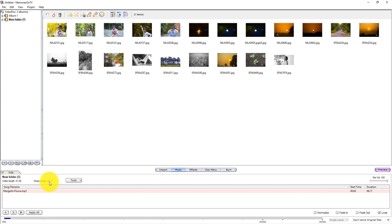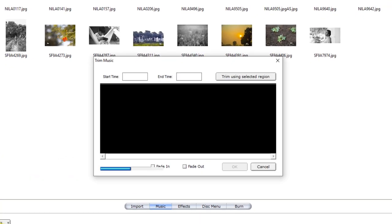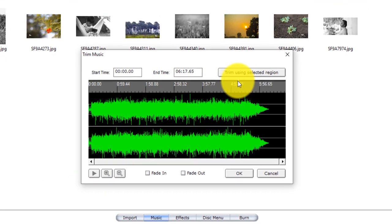So we can do the music and adjust the length of the music. We can double click on the music and click on the trimming page.